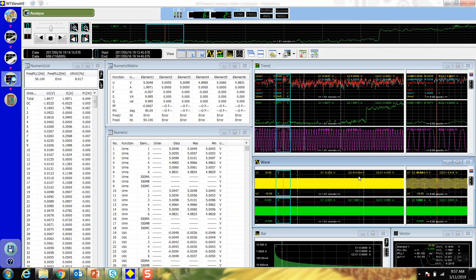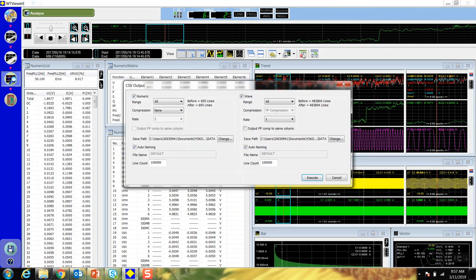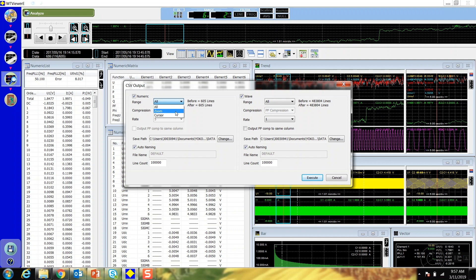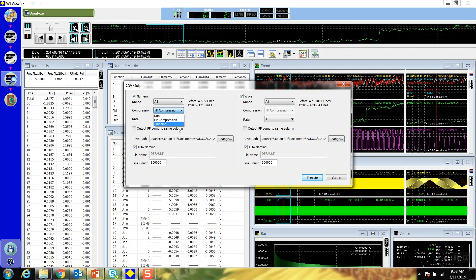You can output numeric and waveform data to a CSV file by clicking the CSV button on the toolbar. Select numeric, wave, or both to save. Select the range as all, zoom, or cursor data. For numeric data, choose the compression as none, PP compression, or thinning, and then select the rate you want to output the compression as.